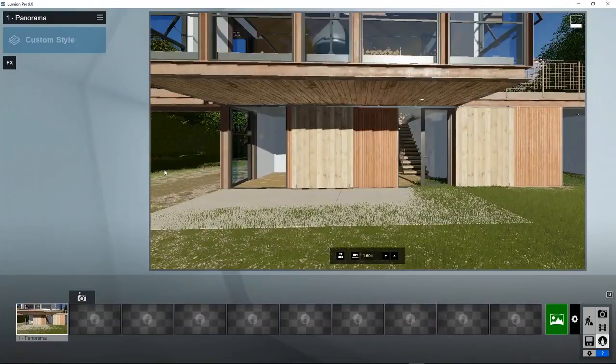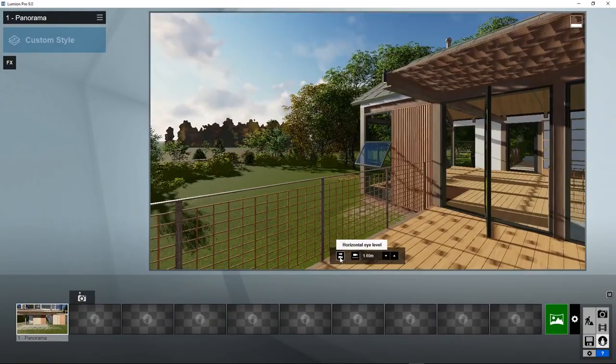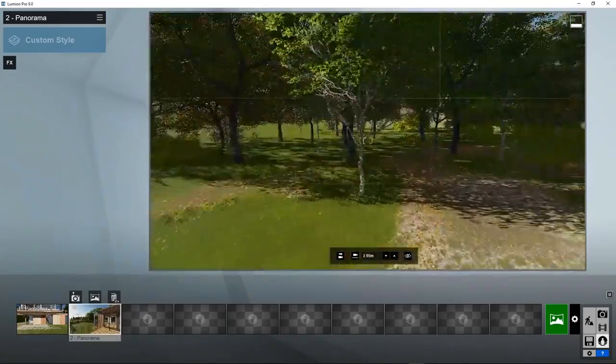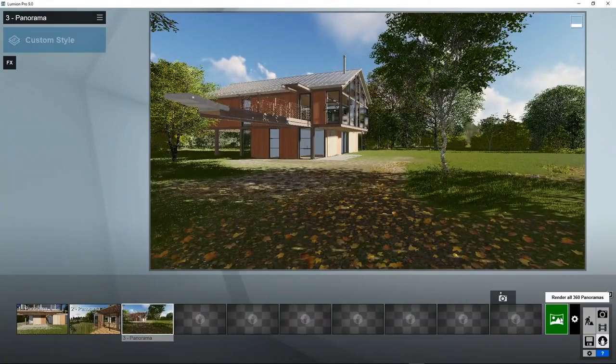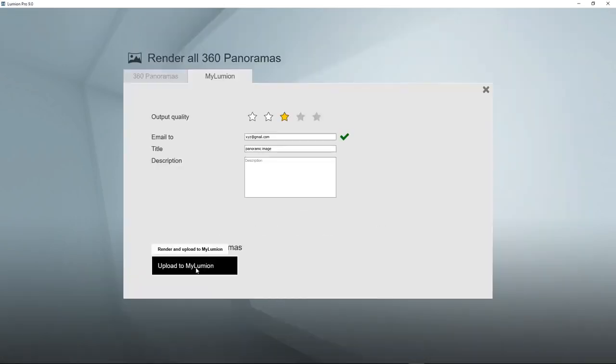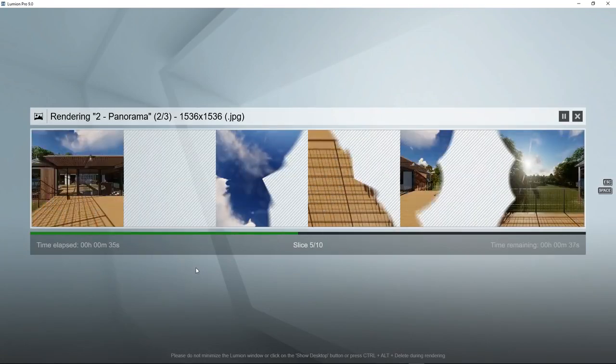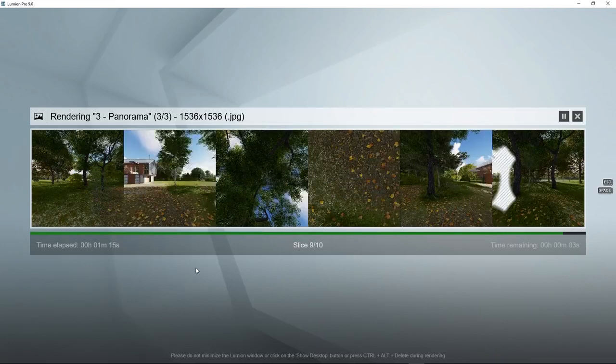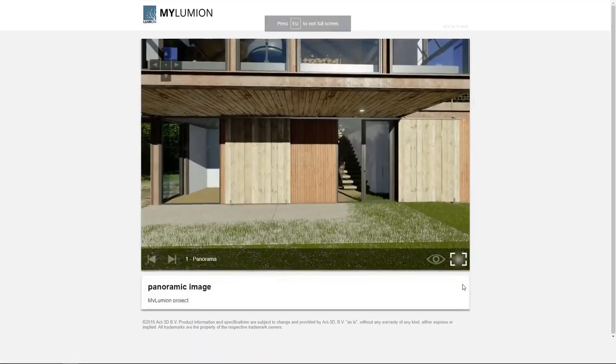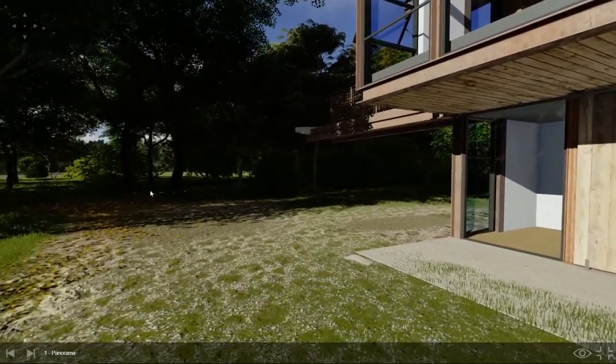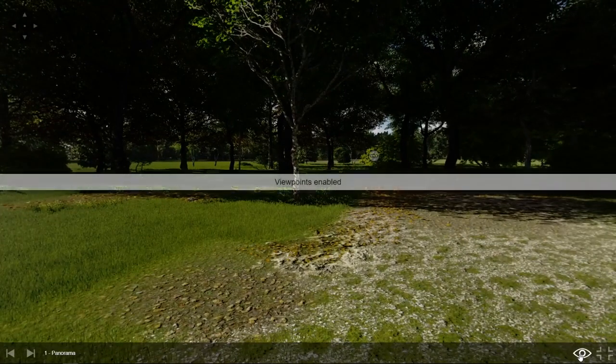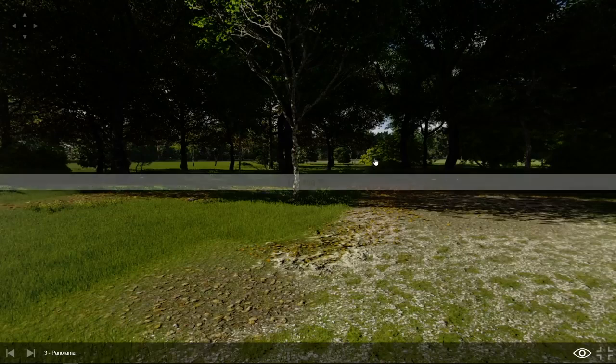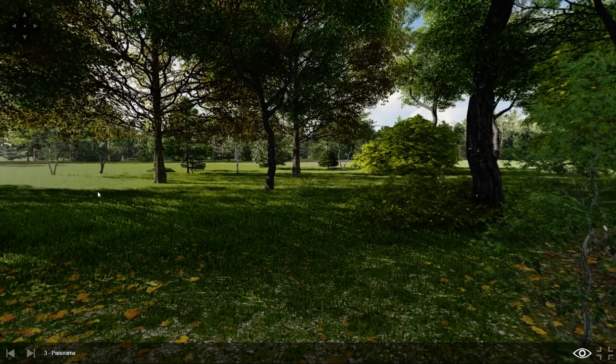You can create multiple panoramic images in the same scene. For example, another one over here and a third one over there. And now we can render them all three in one go, and they will have hot links between them. By clicking on this icon, you will see the other spots where we also created panoramas. We can just click on it and go straight to that position.